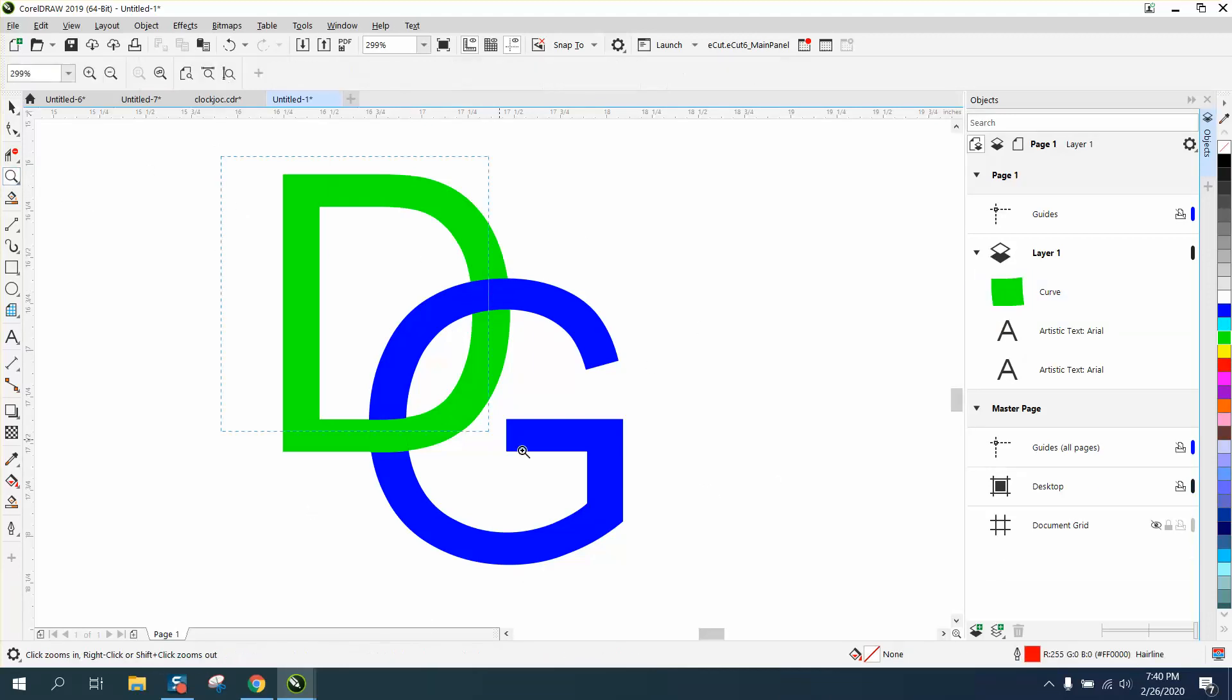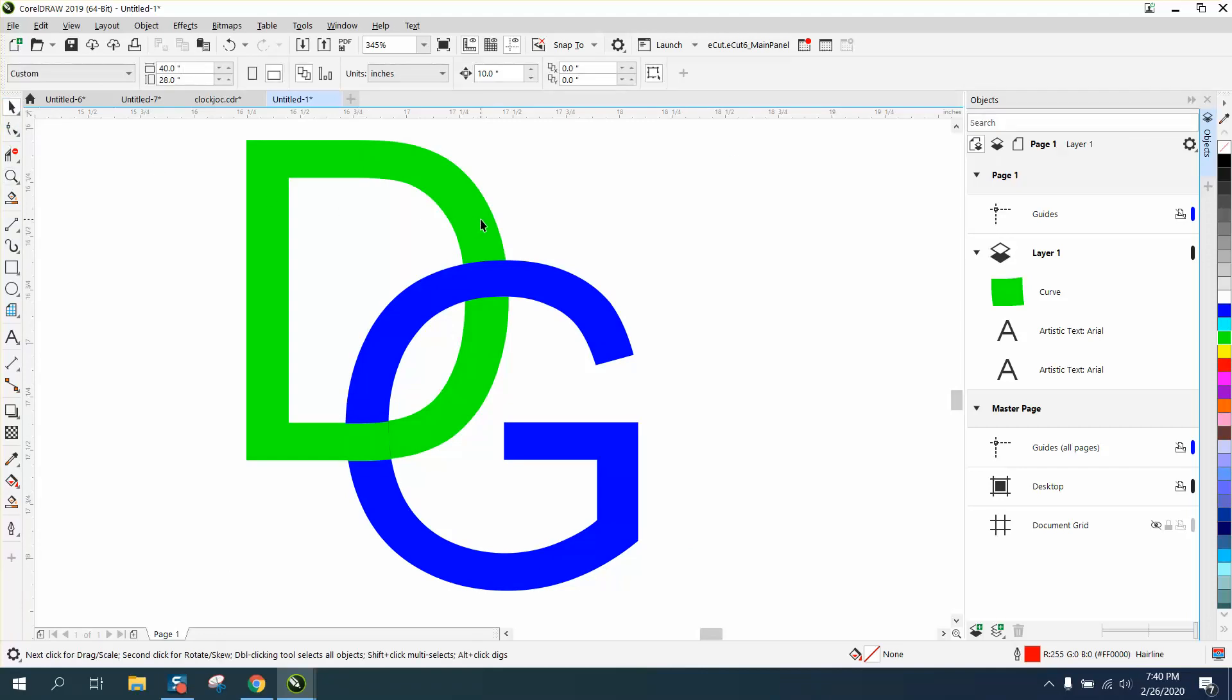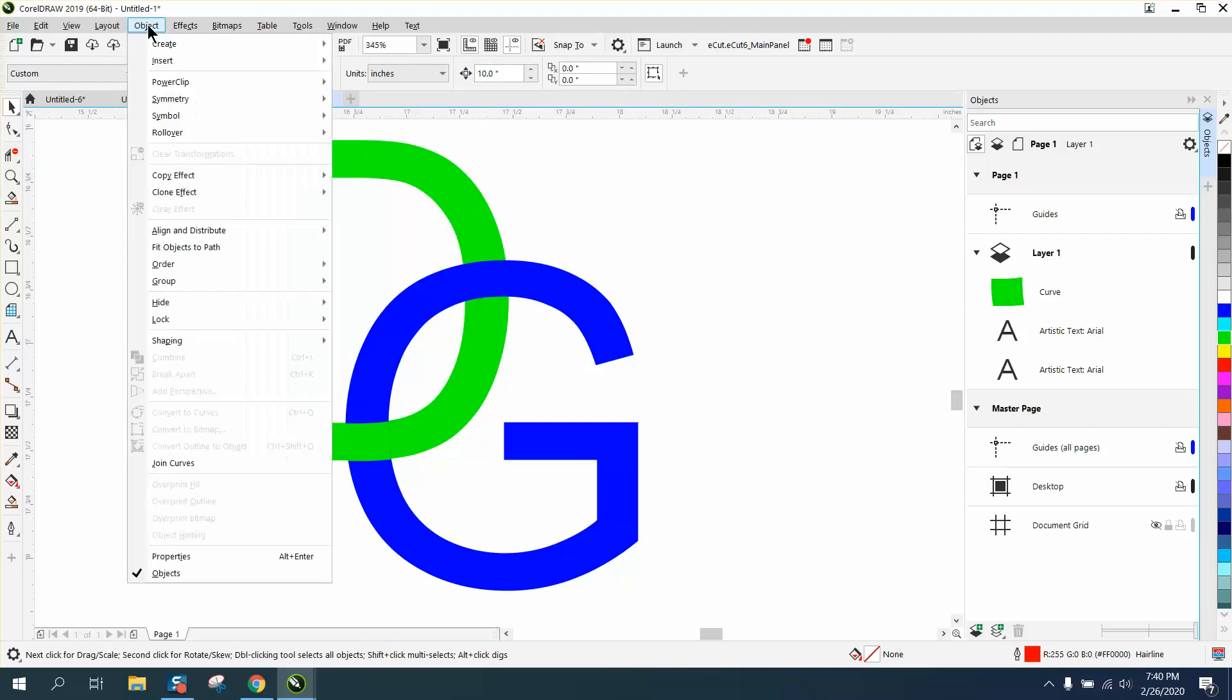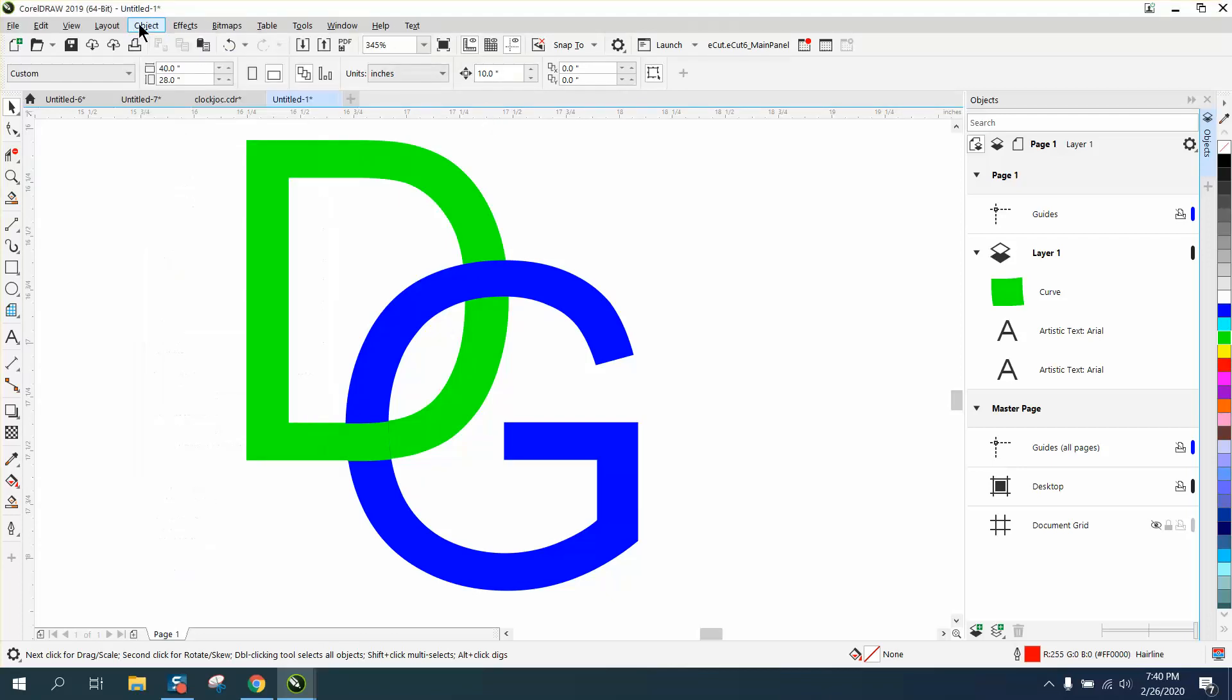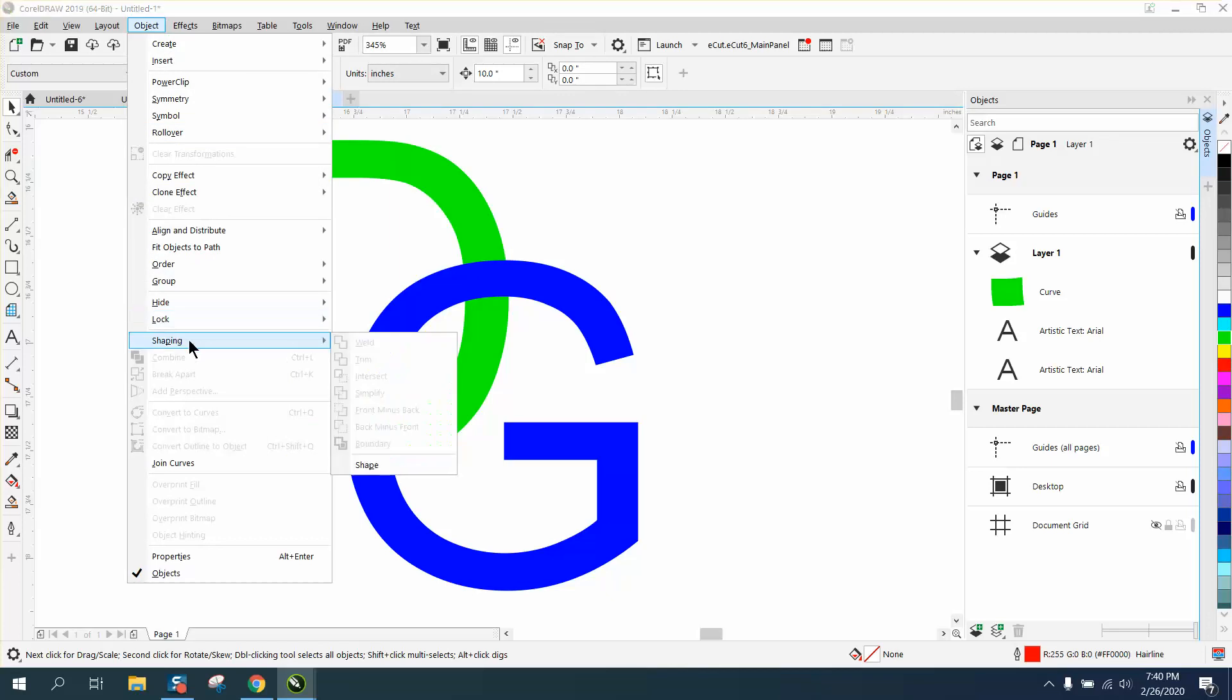A lot of times, if you can't weld or do something together because you're in the text menu, you can always go to Object in the Weld or the Shaping menu, and you can do a lot of stuff.